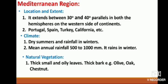Mediterranean Region - Location and Extent. It extends between 30 degree and 40 degree parallels in both the hemispheres on the western side of continents. Portugal, Spain, Turkey, California etc. are coming in this region. What is the climate of this region?